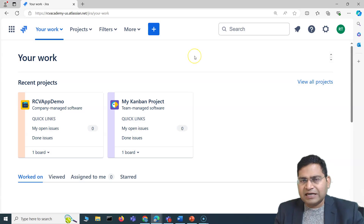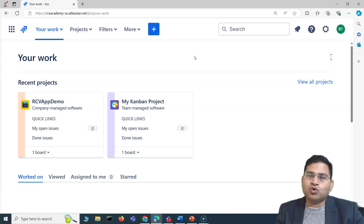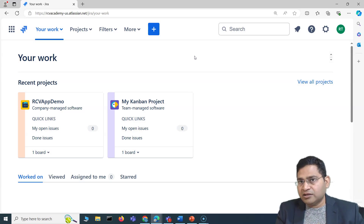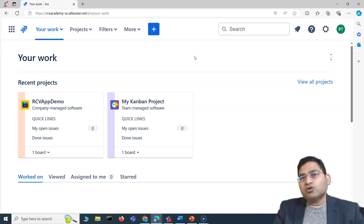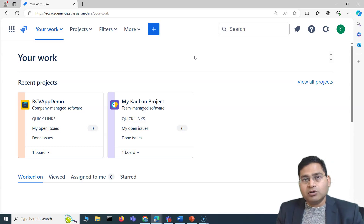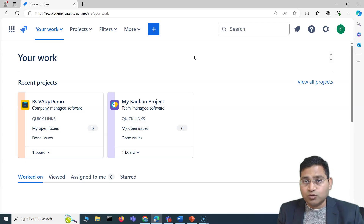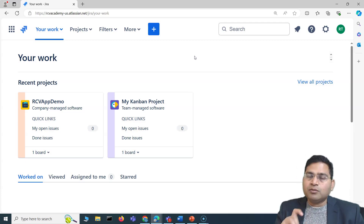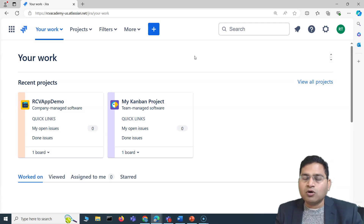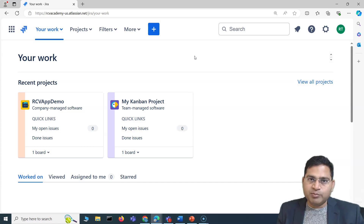On a high level, a project is the list of work items. Whenever we say a project, that means you want to build something — let's say you want to build a house in the construction space, or in the software development space you are building a product, a software app, an Android app, or an iOS app. In order to build something you need to drill down, and during that planning you plan the high-level tasks that need to be completed.